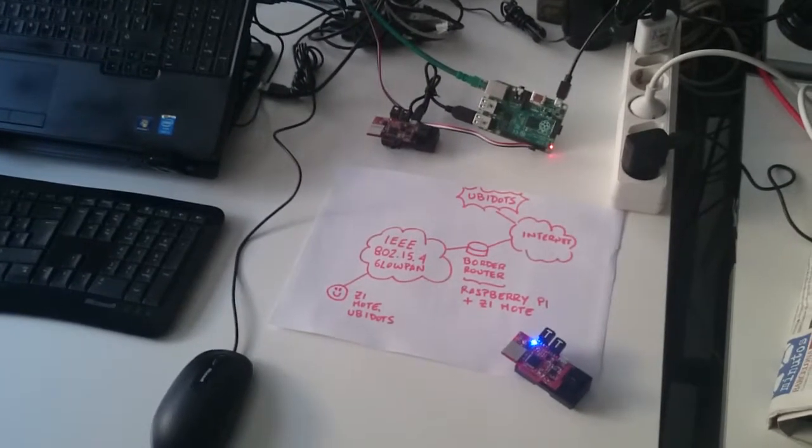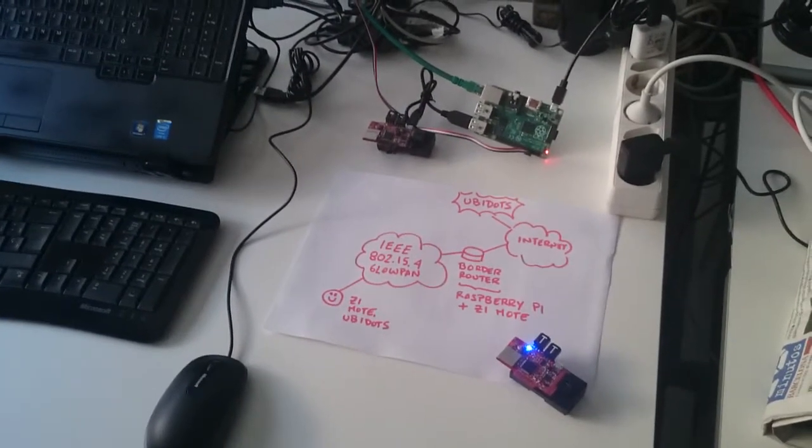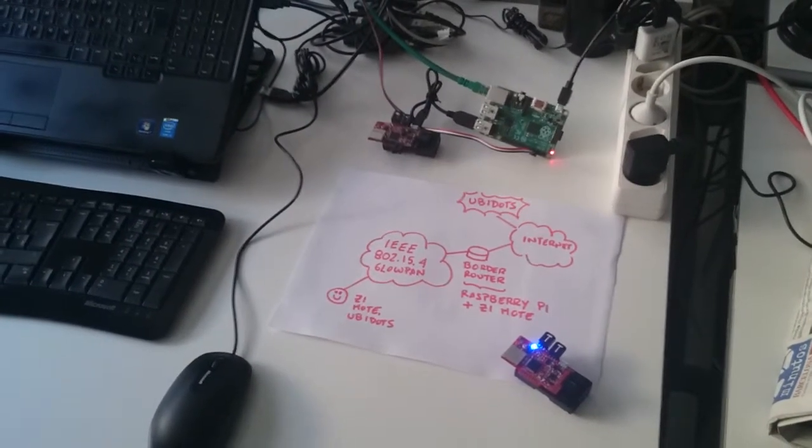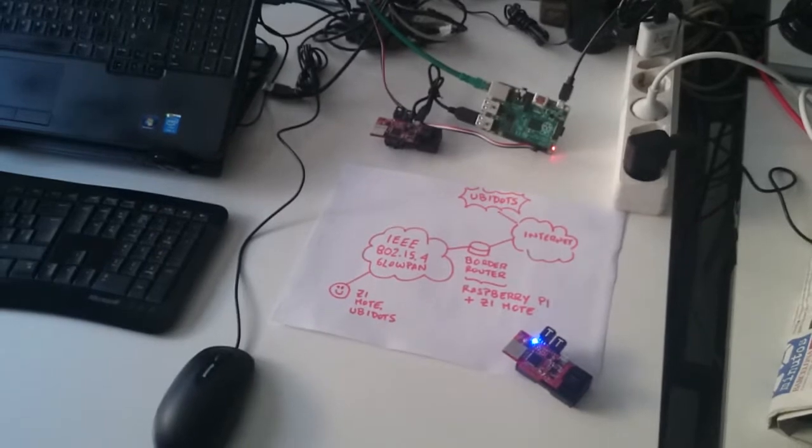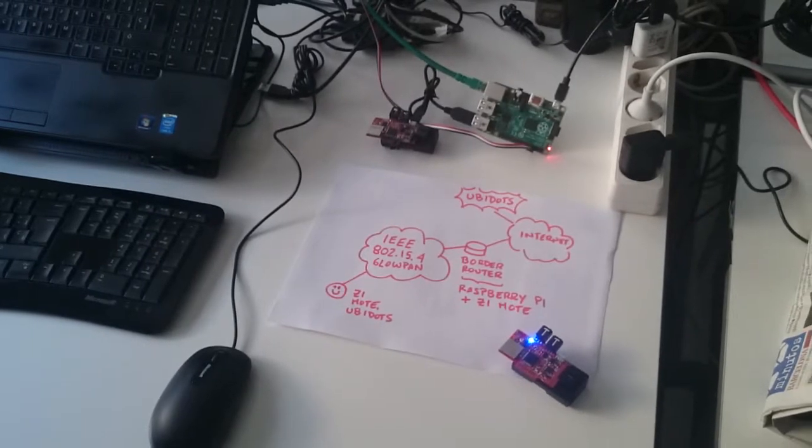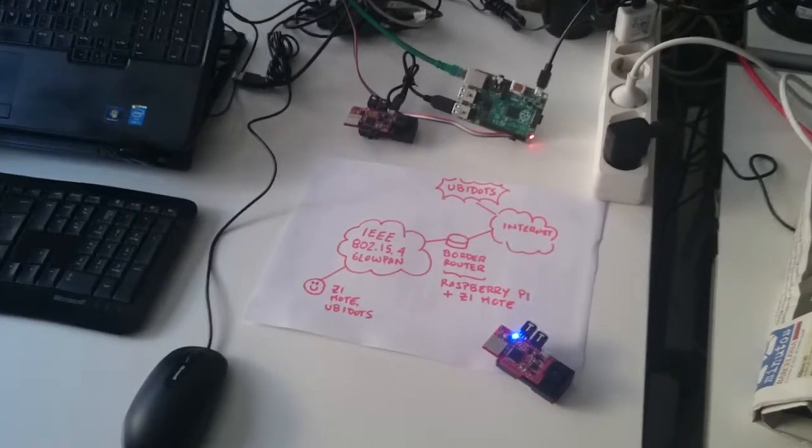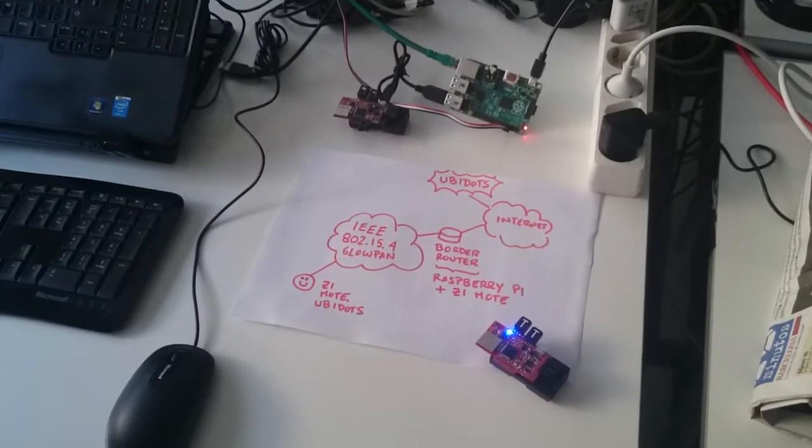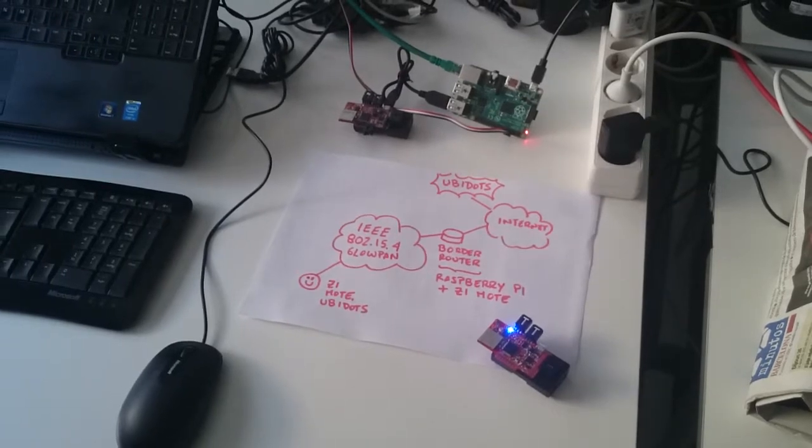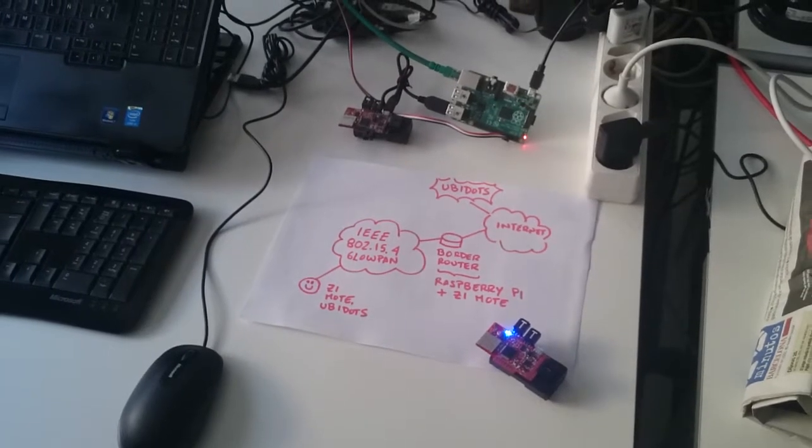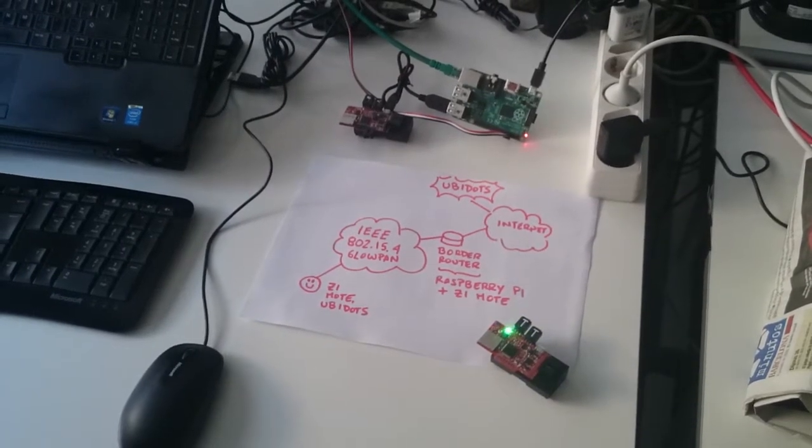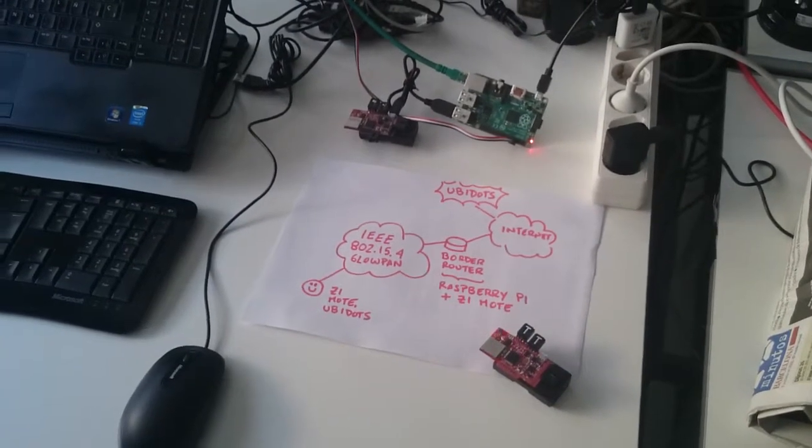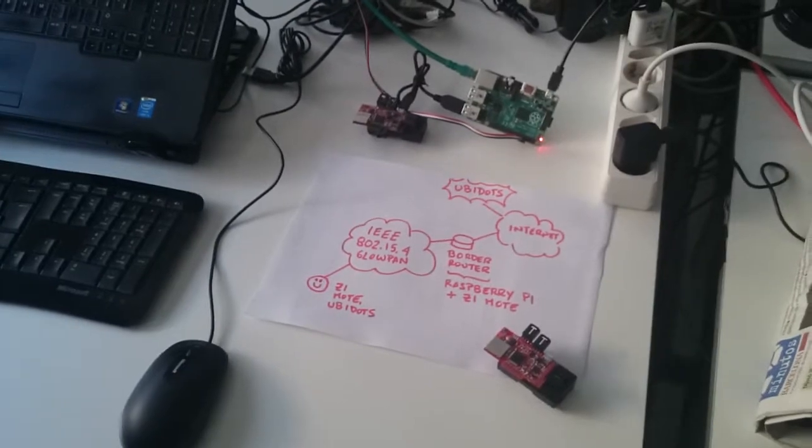We are using the Z1 mote paired with the Raspberry Pi as a border router to translate and send traffic from 802.15.4 6LoWPAN wireless networks to the Internet. Our setup is quite easy.